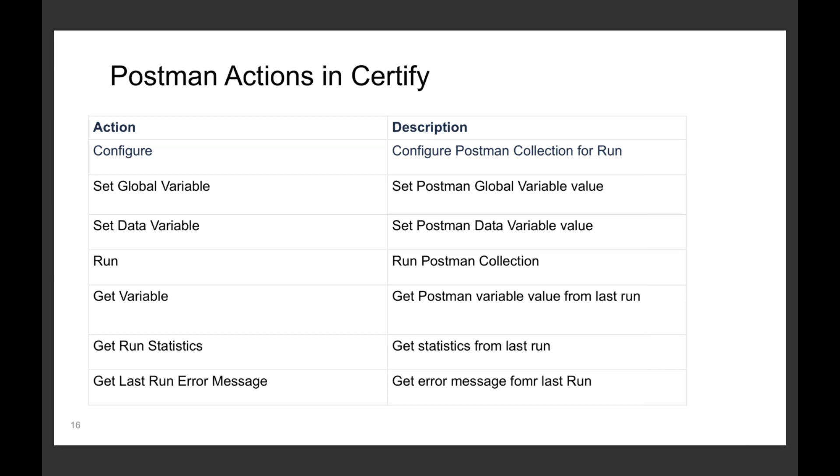We've had a SOAP UI interface for several years now, about three, where if you had existing SOAP UI tests that could be run. We've now done the same thing with Postman. We're seeing a lot of uptake in Postman for REST calls.